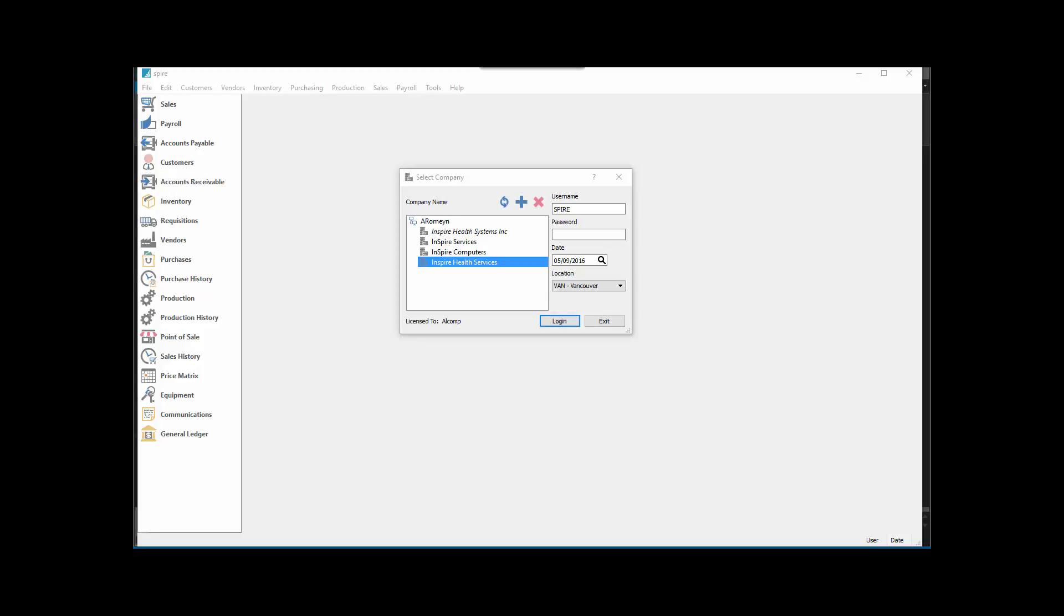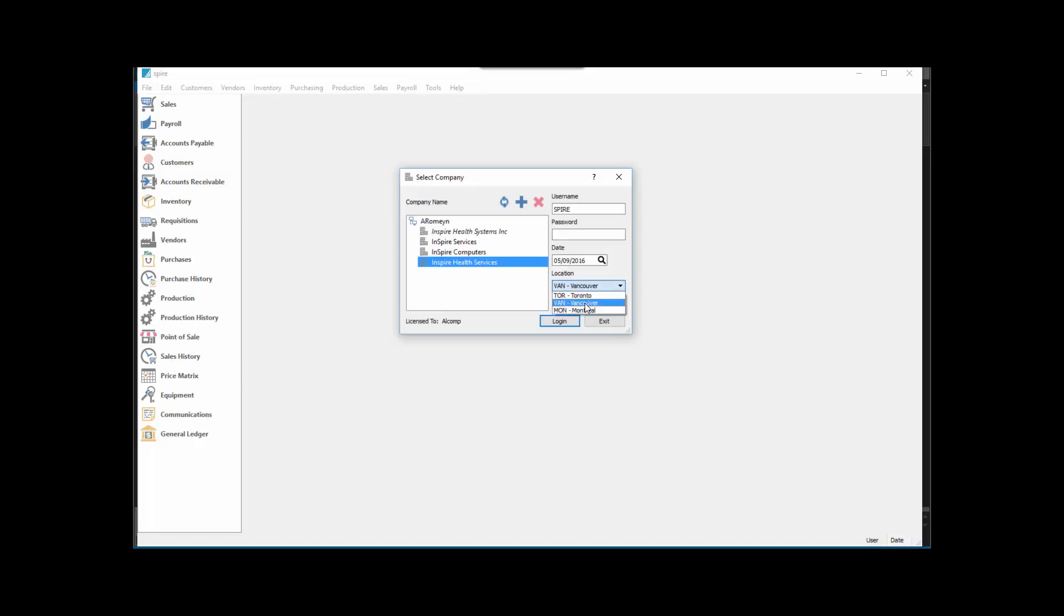This shows how location accounting works in Spire. When you highlight the company, you'll notice that you have to choose a location to log into as well. You can have as many locations as you require. Then you choose the location, key in your password, and once you've logged in...